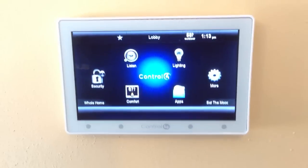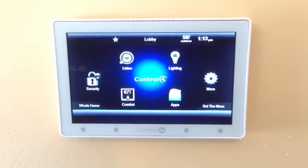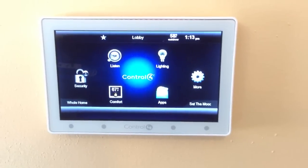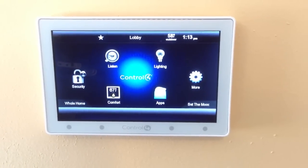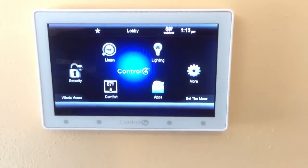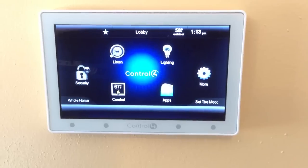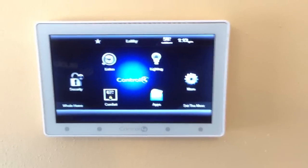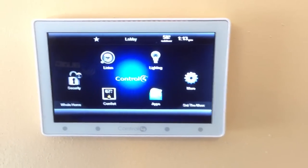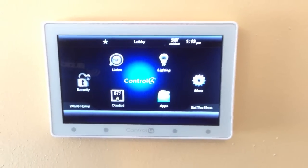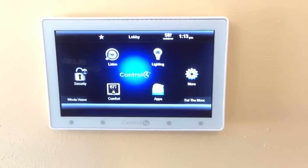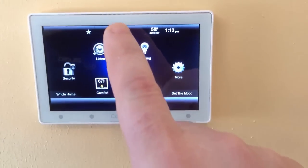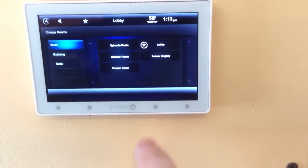Hi, this is Josh with Ergo Audio again with just a quick tip showing you how to select a source to listen to using your Control 4 system. This particular system is the 5-inch display, it's called the Infinity Edge, and the first thing we're going to do is we are going to select the room.